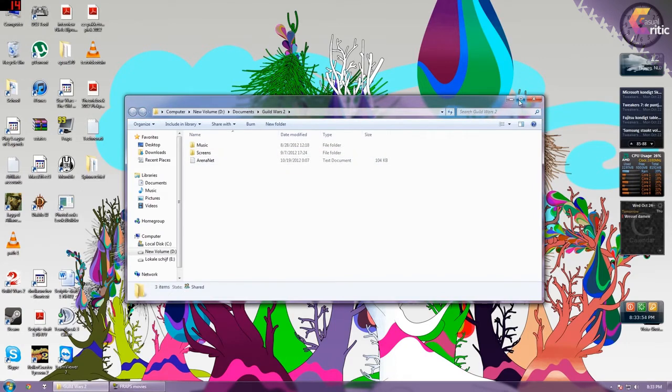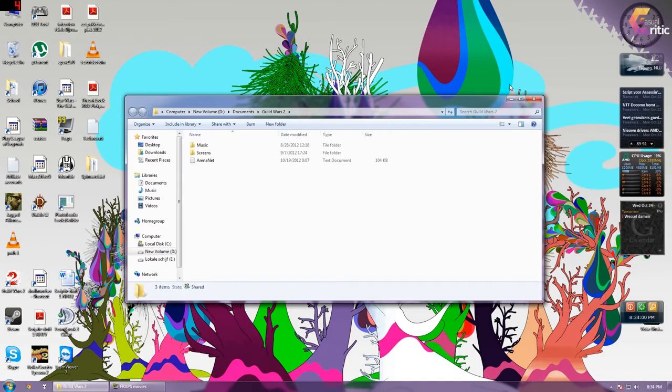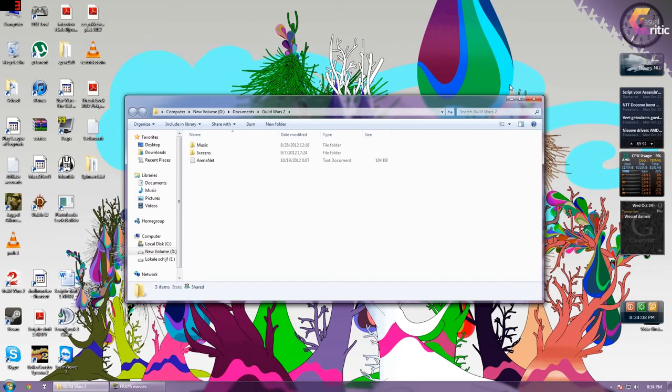Boot up Guild Wars 2 and you will probably see that your loading times have gone down dramatically. For me the first loading screen was still a bit slow but after that nothing was slower anymore. It was all fast as I was used to it so that is good.